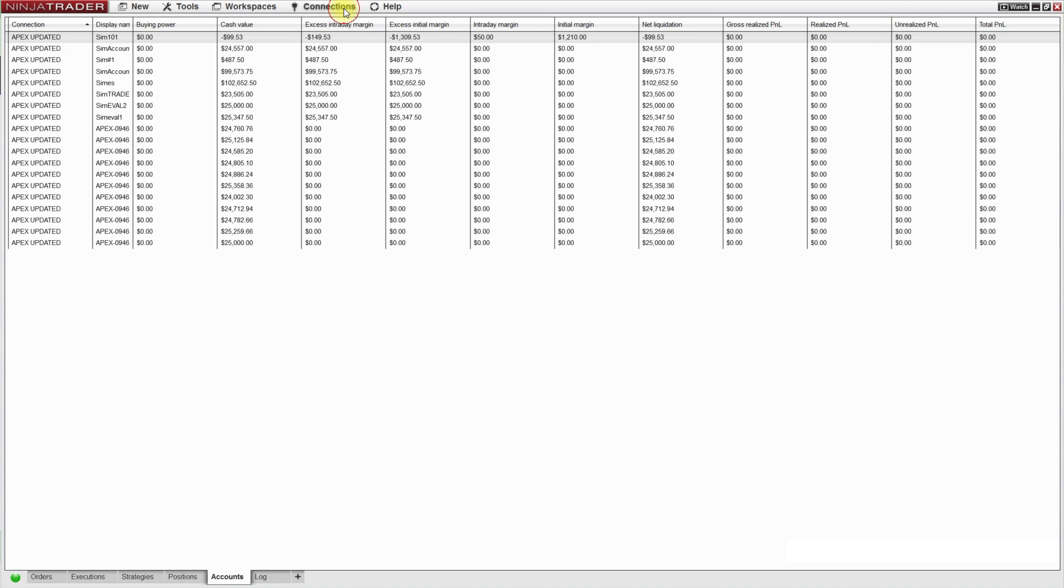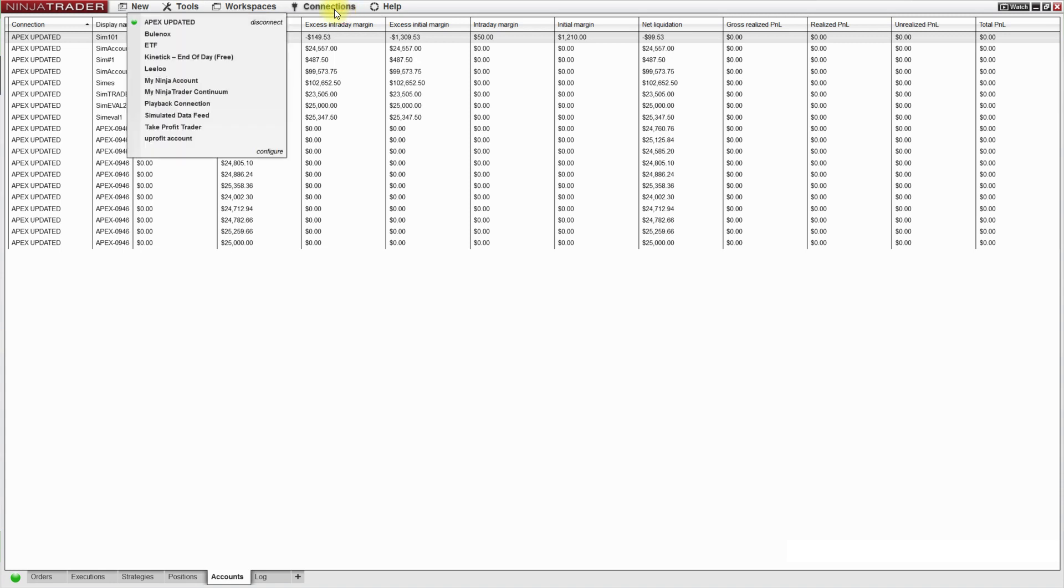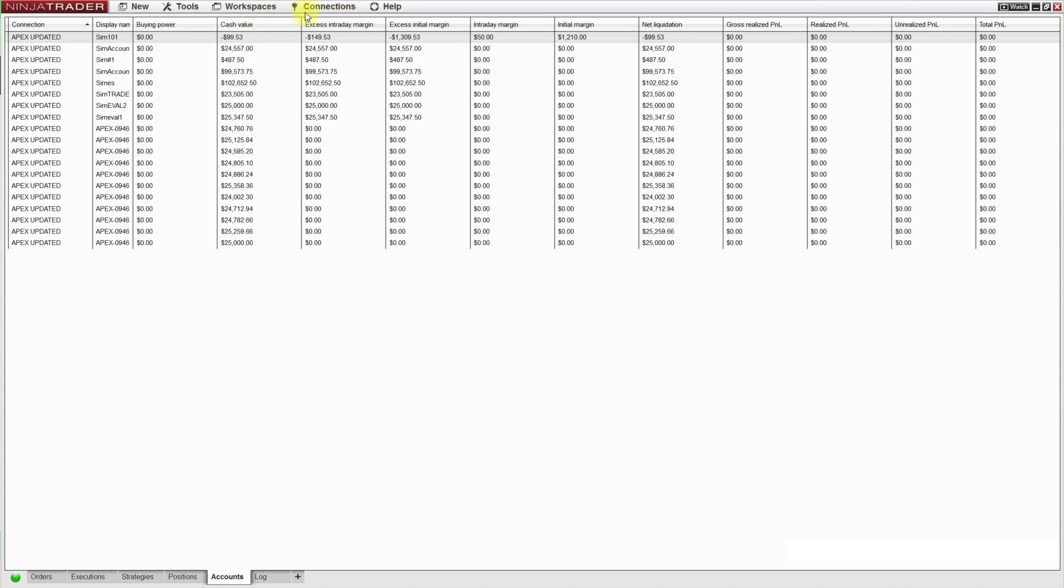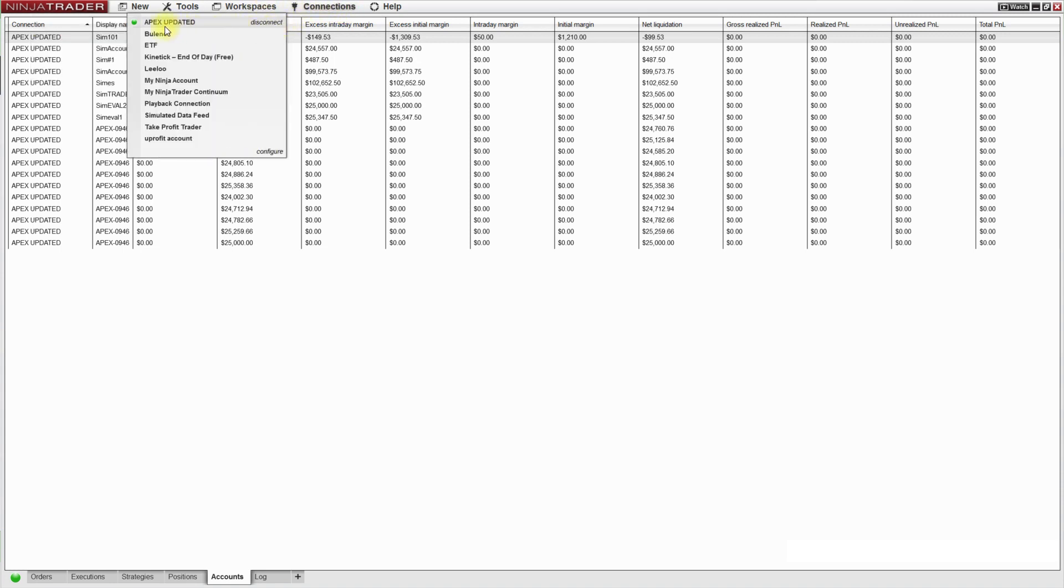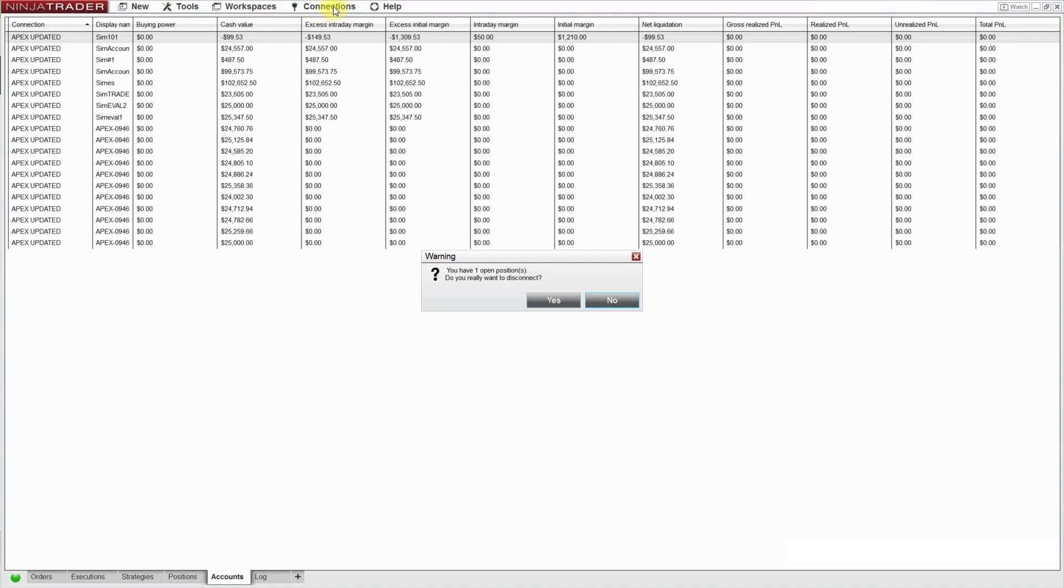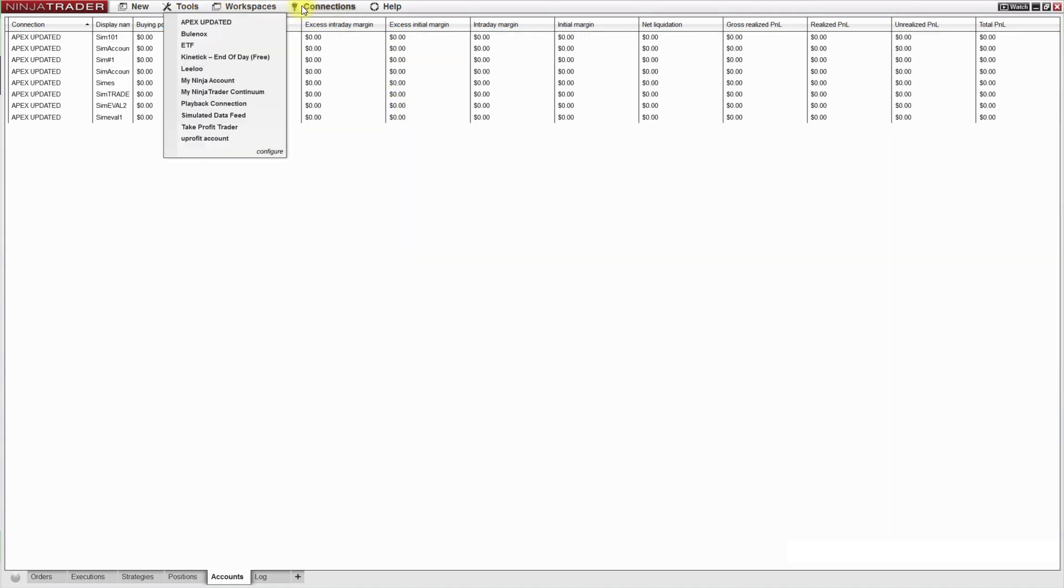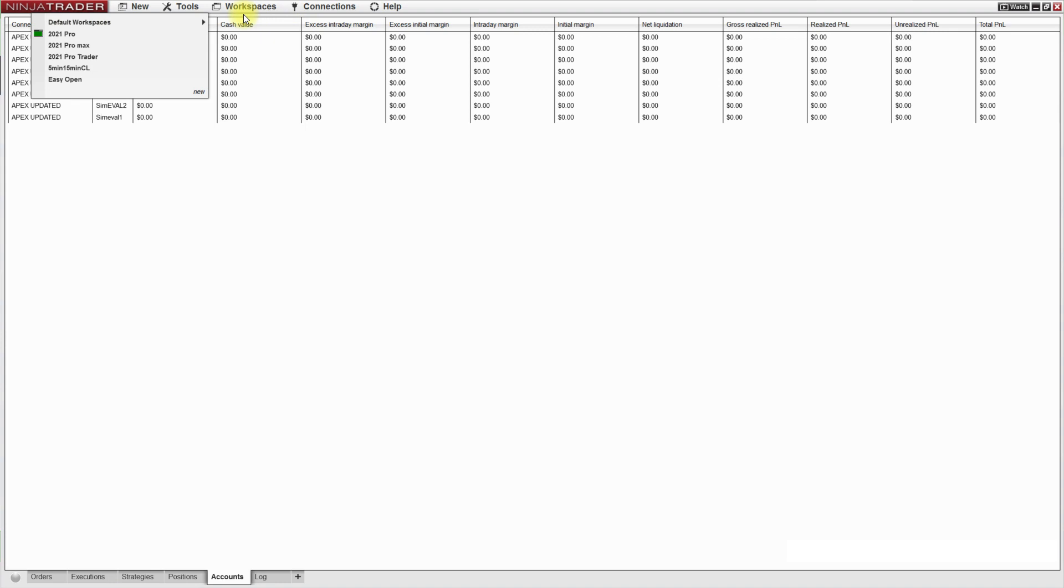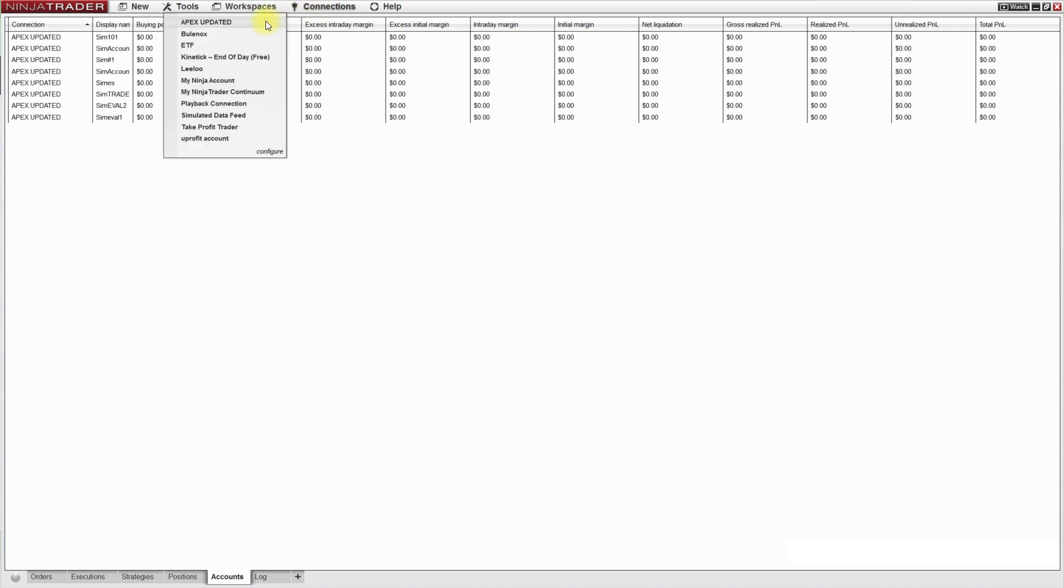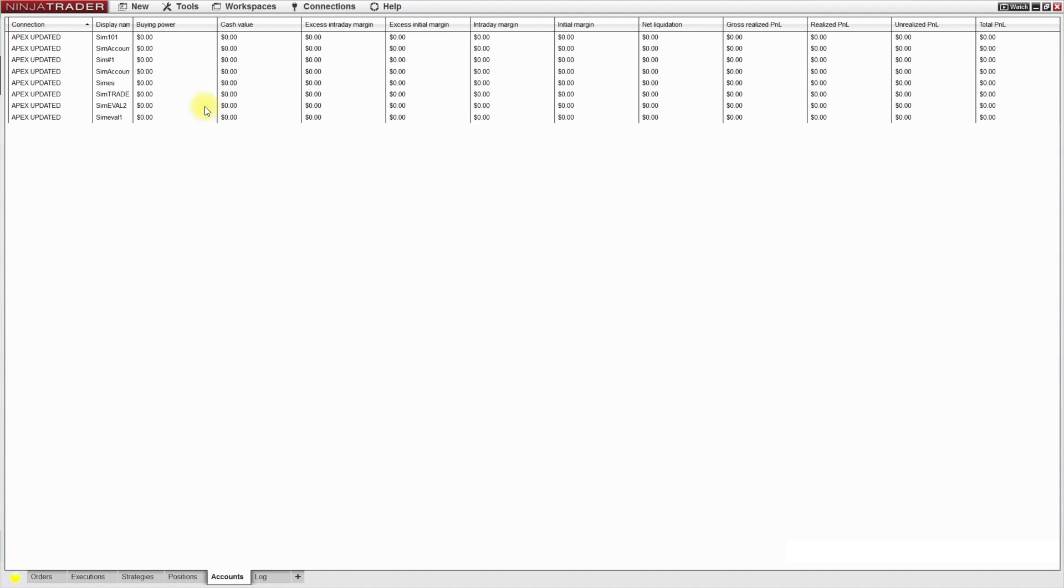Press connections and so what I'll have to do is right now I have my apex connection on so that I could download the data, disconnect that and press connections again and click on playback connection.